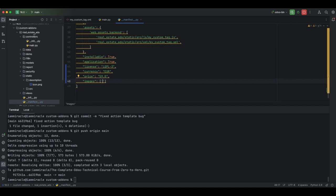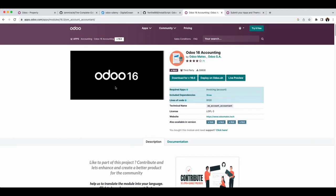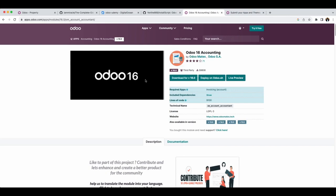You add the paths to your images in this list. You can create an images folder — either in the static folder or a different folder called 'images' or 'src', whatever you want. If you want to specify the main screenshot, all you need to do is have an image named 'main_screenshot.png'. It has to be a .png file. Once you have 'main_screenshot.png', Odoo will automatically read it as the default screenshot.